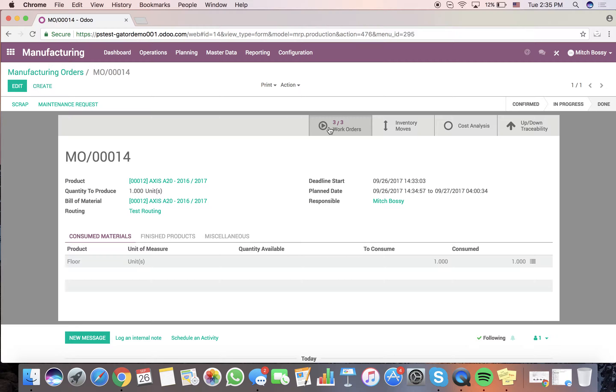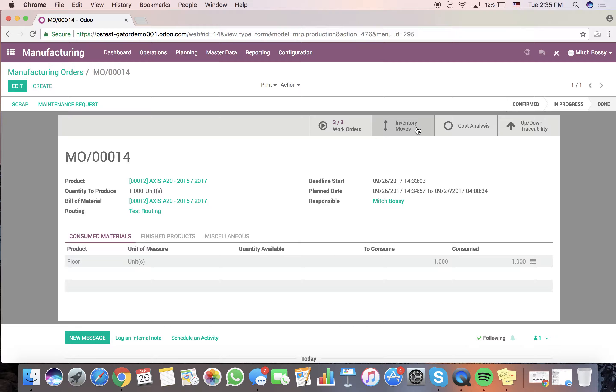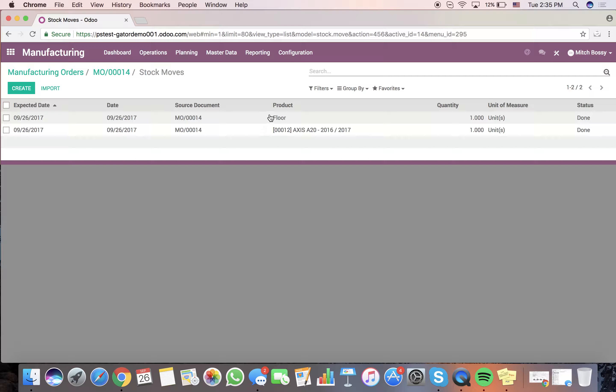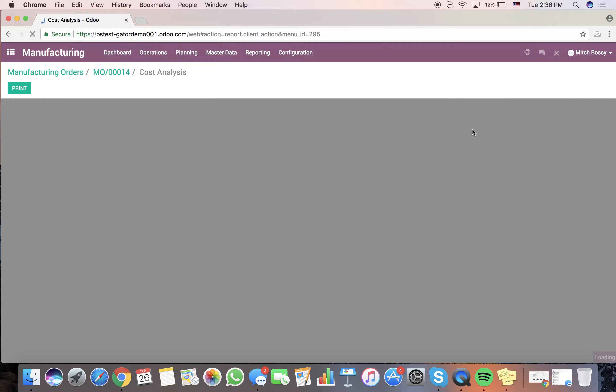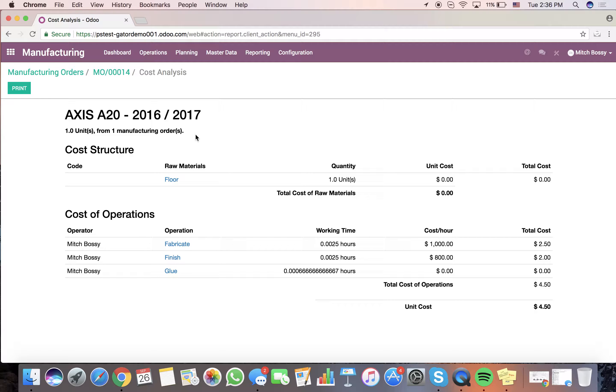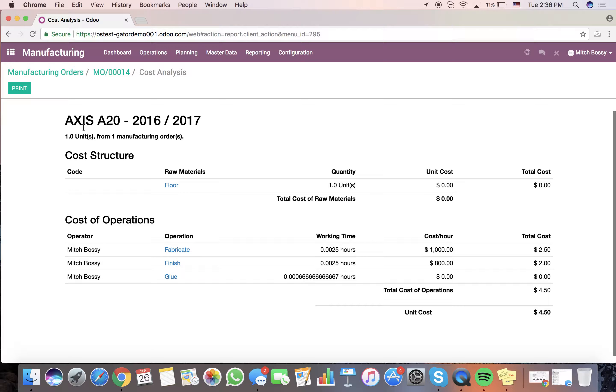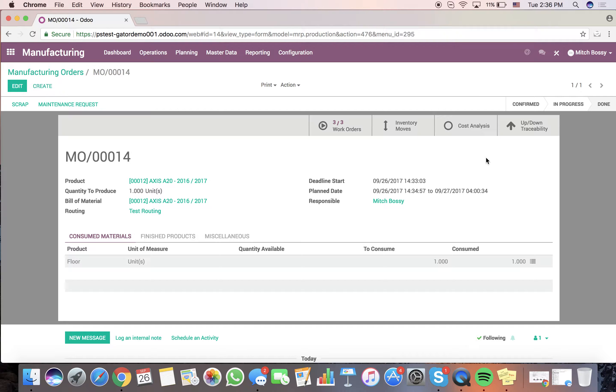It'll generate here. Here, I'll see all the work orders associated with this production. You can see all inventory moves associated with this production. See a cost analysis associated with this production of the raw materials. And the actual hourly costs broken out for us to see what the unit cost was for this Axis A20. Not a whole lot of data here because I didn't configure it completely. But you can see that the architecture is there to take that on. And you'll see the up-down traceability.